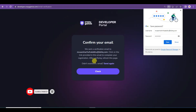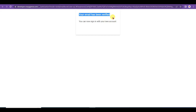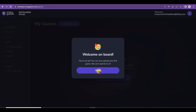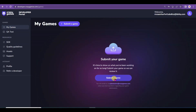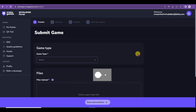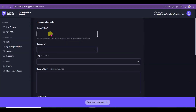You will need to confirm your email address. Once your email address is verified, sign in and type your name, then click Continue and close the popup. Now click the Submit a Game button and type your game title.